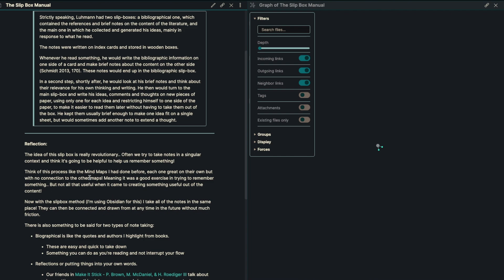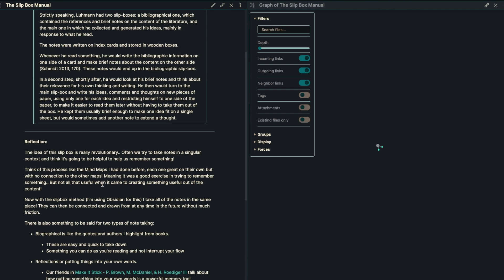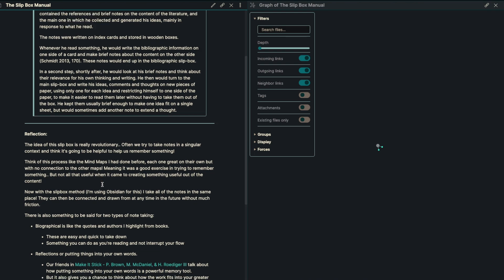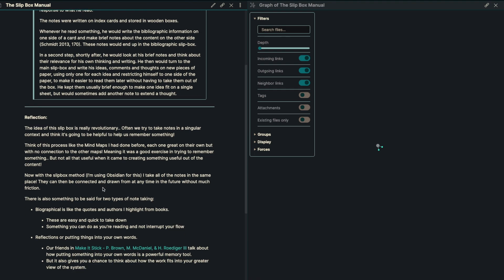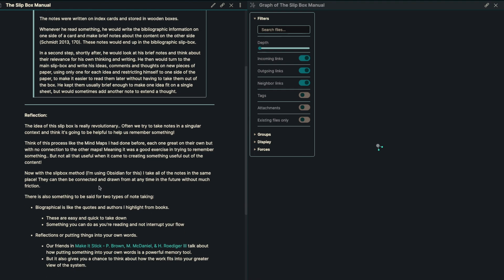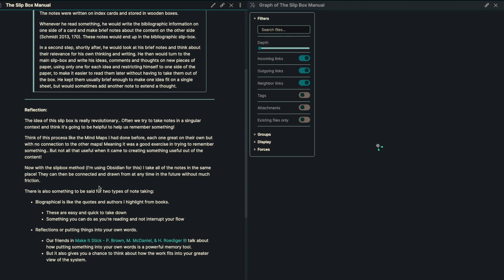In a second step, shortly after, he would look at his brief notes and think about their relevance for his own thinking and writing. He would then turn to the main slip box and write his ideas, comments, and thoughts on a new piece of paper, using only one for each idea and restricting himself to one side of the paper to make it easier to read them later without having to take them out of the box. He kept them usually brief enough to make one idea fit on a single sheet, but sometimes he would add another note to extend a thought.